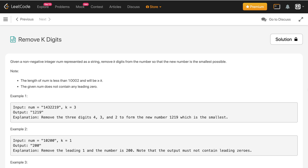Given a non-negative integer num represented as a string, remove k digits from the number so that the new number is the smallest possible. Note: the length of num is less than 1002 and num.length is greater than or equal to k. The given num does not contain any leading zeros.